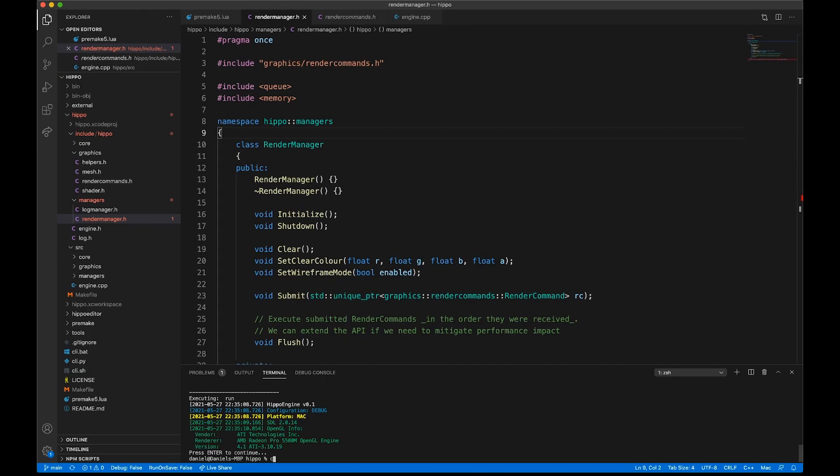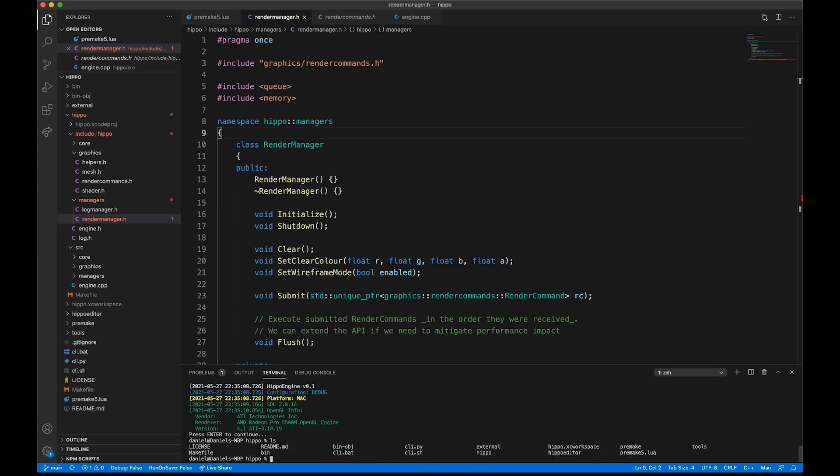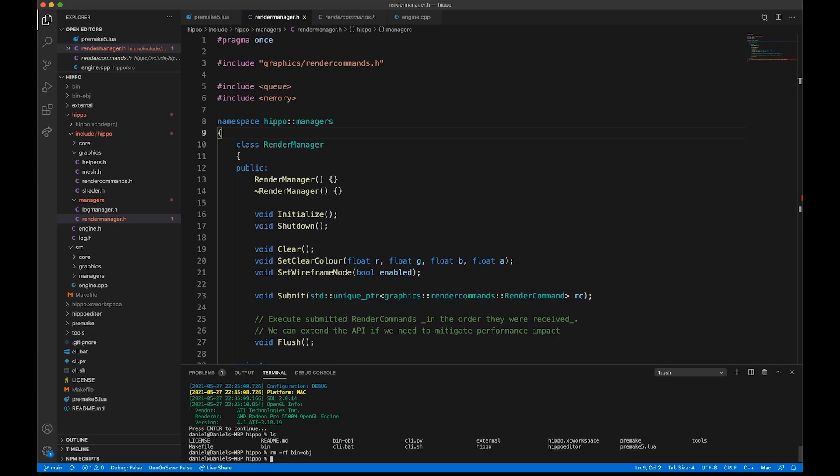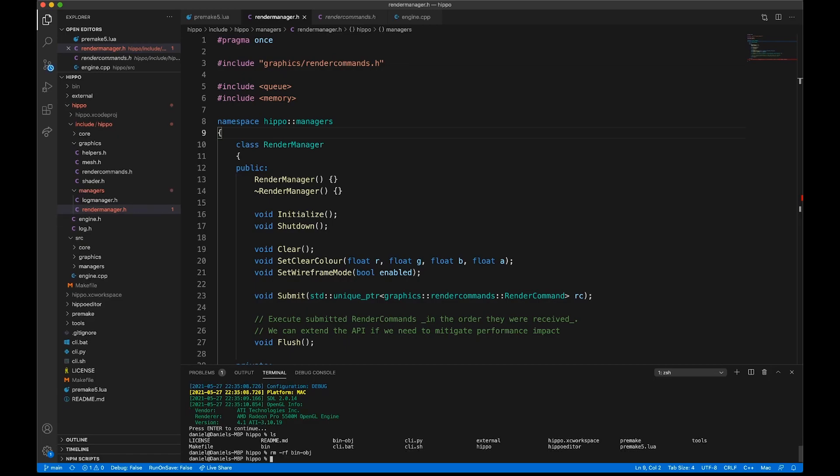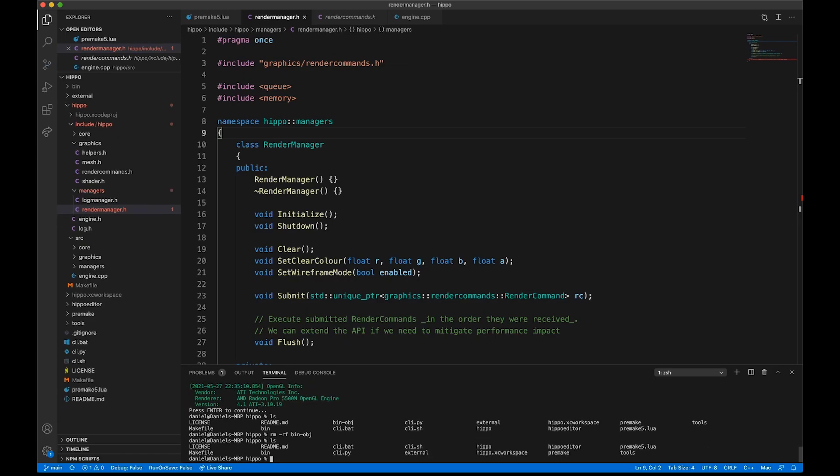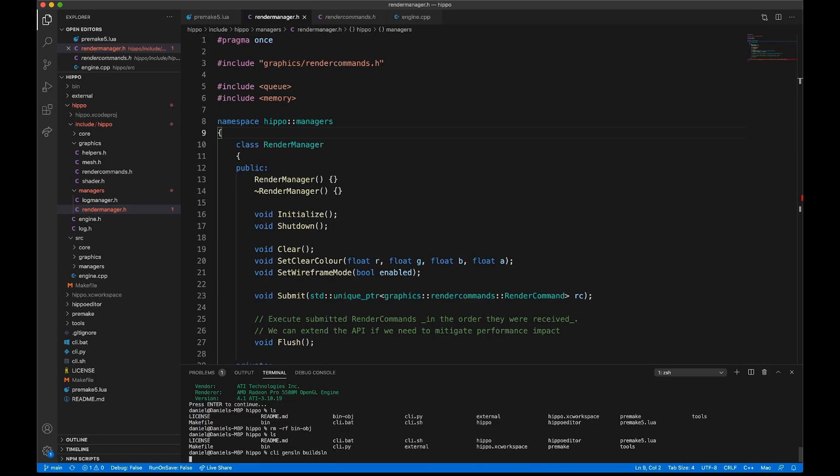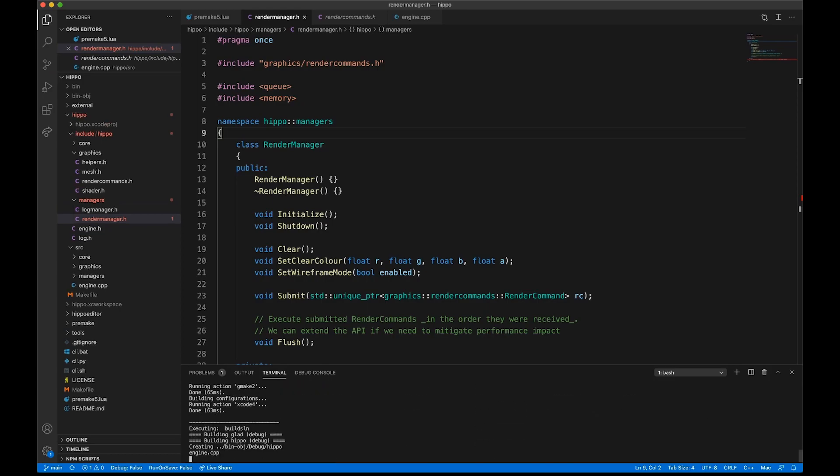I'm on my Mac side here, and I'm just going to first of all remove the bin-obj folder. This is basically like running a clean in Visual Studio, so we should probably make a command for it in the CLI as a tool, but for now I just have to manually do it. I'm just going to clean everything up.